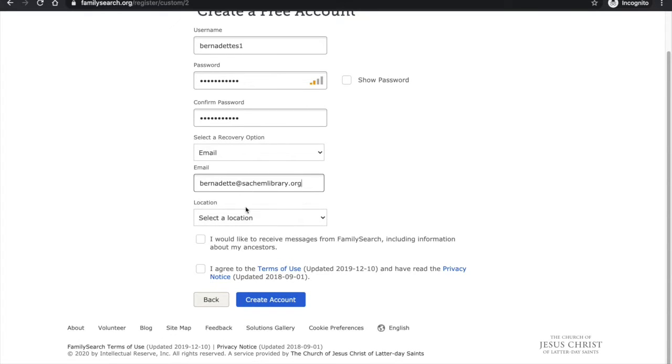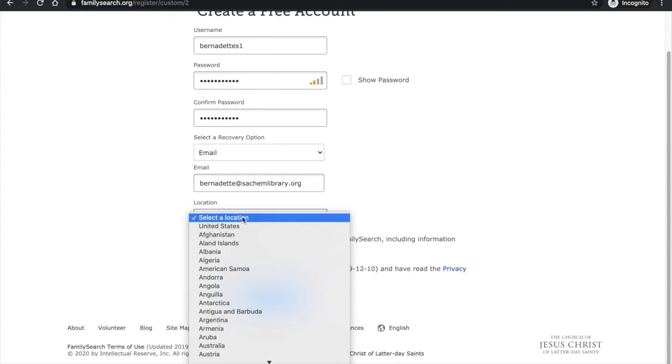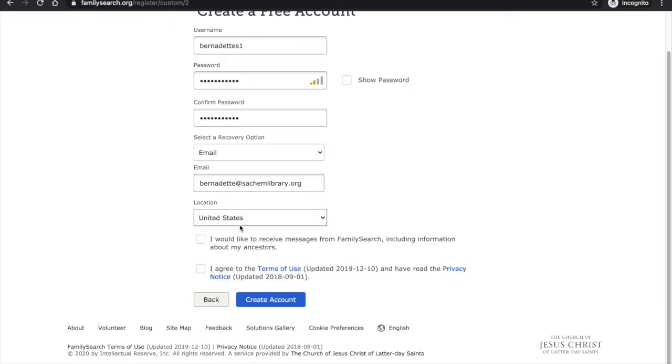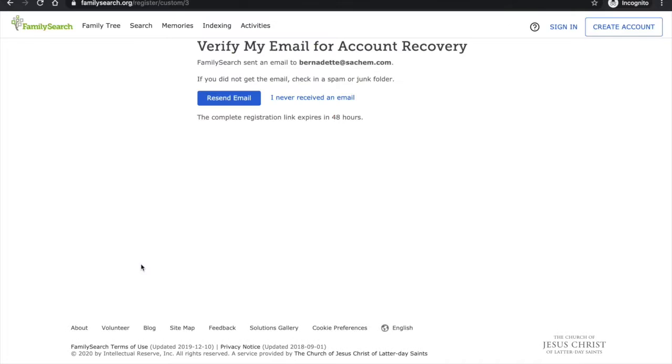And then I'm going to select United States as my location. And finally I'm going to agree to the terms of use and click create account.